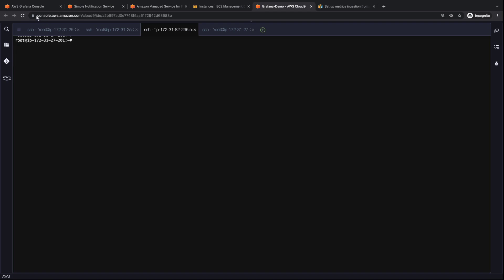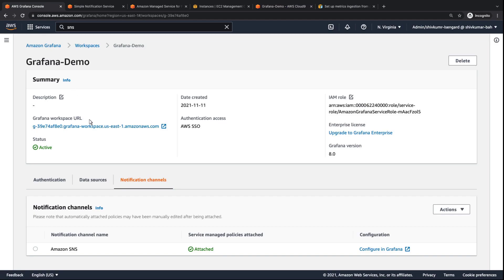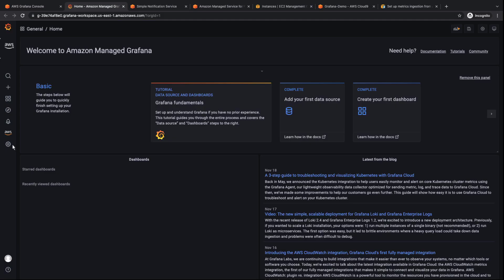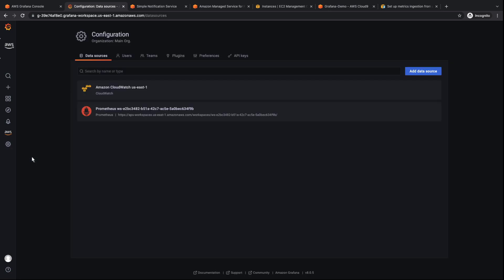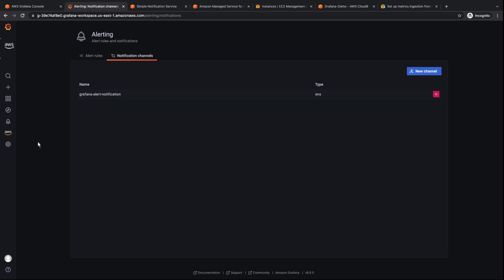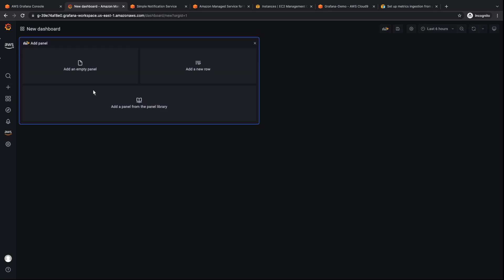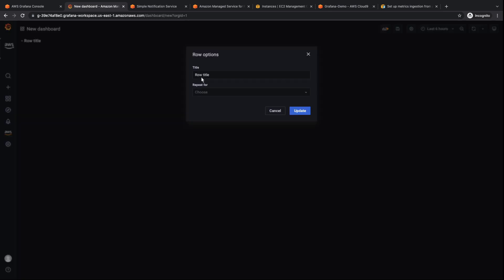Now, let's clear the AWS Cloud9 commands and access our Grafana workspace. Here, you can see that Amazon CloudWatch and Amazon Managed Prometheus are already configured as data sources. We can also see the Amazon SNS notification channel we set up for our workspace. Now we're ready to create a new dashboard. Let's create one that lets us monitor the Amazon EFS metrics. We'll add two rows so we can distinguish the Prometheus and CloudWatch metrics.